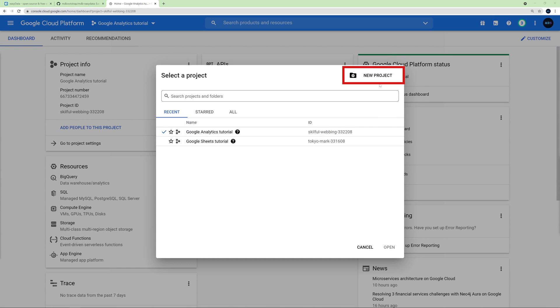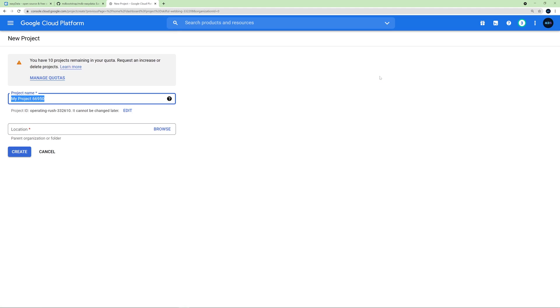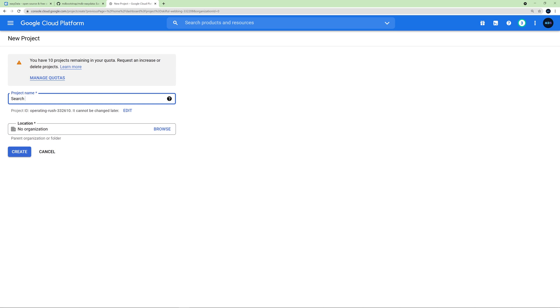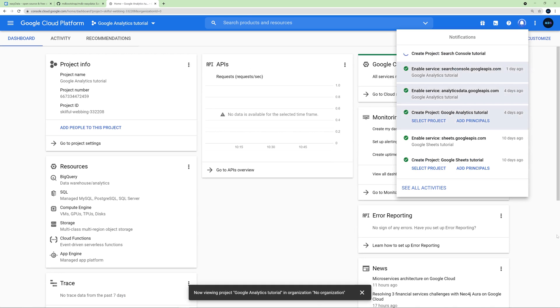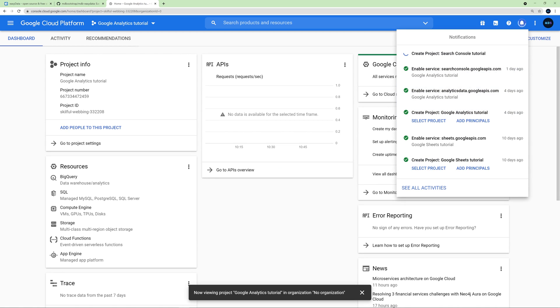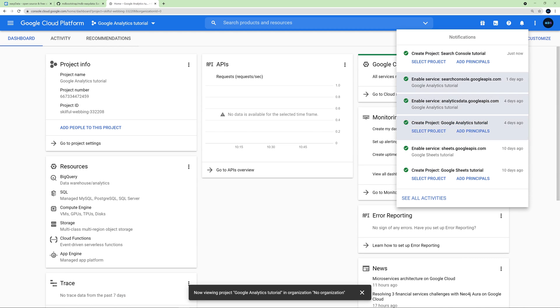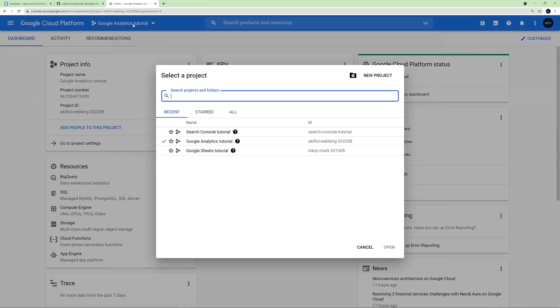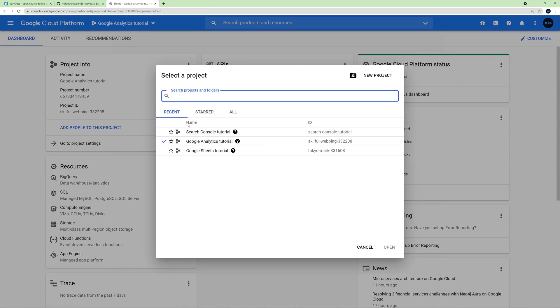Next, click New Project in the top right corner. Next, name your app whatever you want. I will name it Search Console Tutorial. Then click Create. Then make sure that you have selected the correct project in the menu on the top. Select the project you just created. In my case it will be Search Console Tutorial.